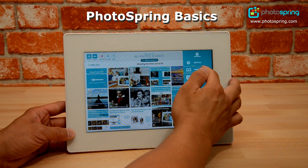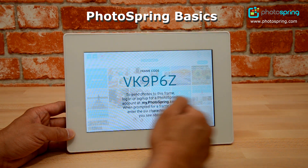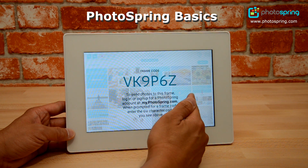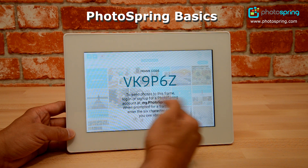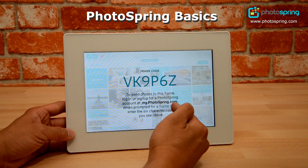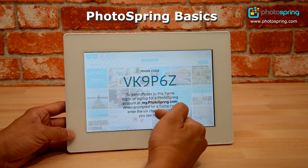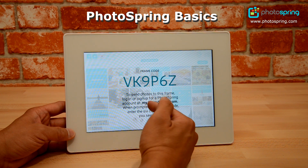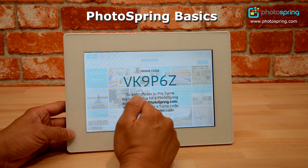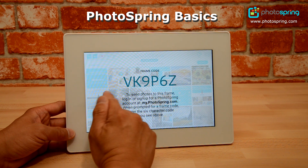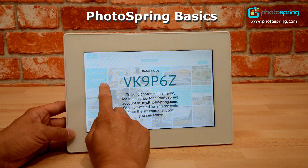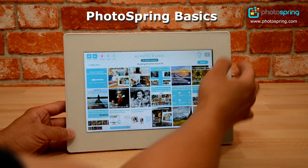If I go into frame code, I can see the frame code so that if I'm inviting people or using the smartphone apps, I can use this frame code to connect my Photospring to those different apps.